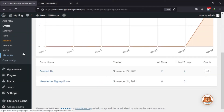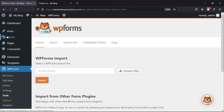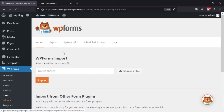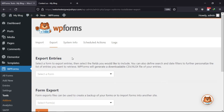Moving back to the WordPress admin dashboard, click on choose under WP Forms. You can see various tabs here. Click on the Export tab. You can see an option to export the entries here.